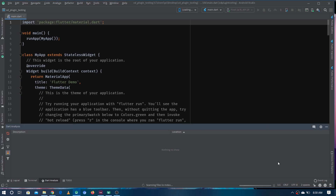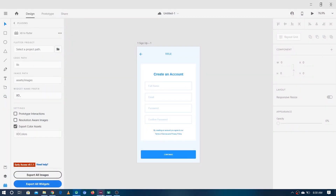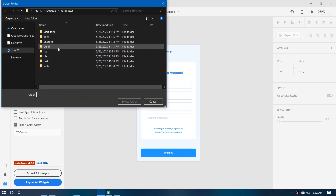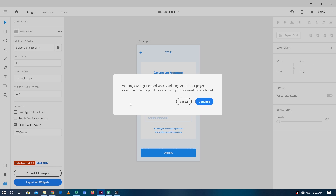The project is successfully created. Now let's go back to XD and give the path of the project. I have made the project on the desktop and it is named 'xd_plugin_testing.' Let's select this folder. Now you can see a warning — it's saying: 'Warning were generated while validating your Flutter project, could not find dependencies entry in pubspec for Adobe XD.'